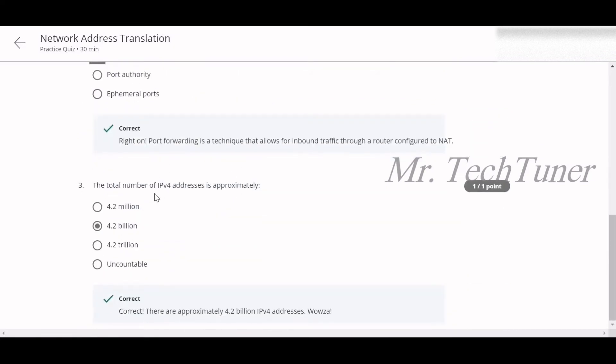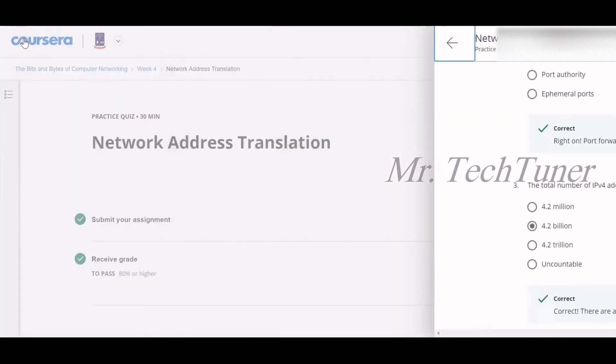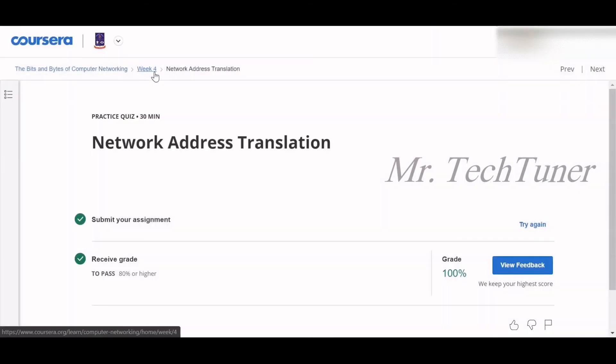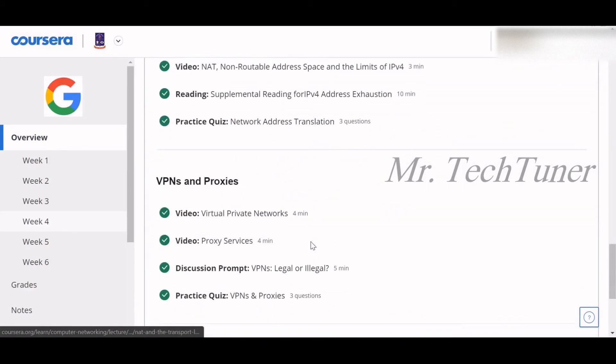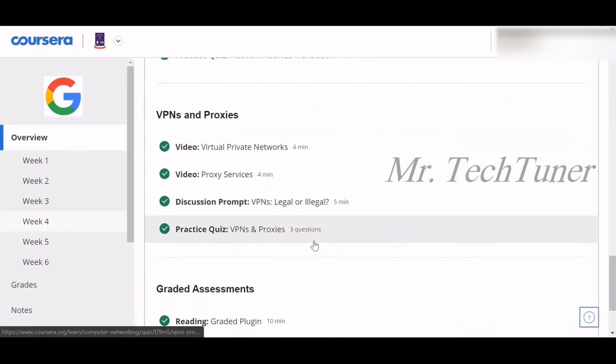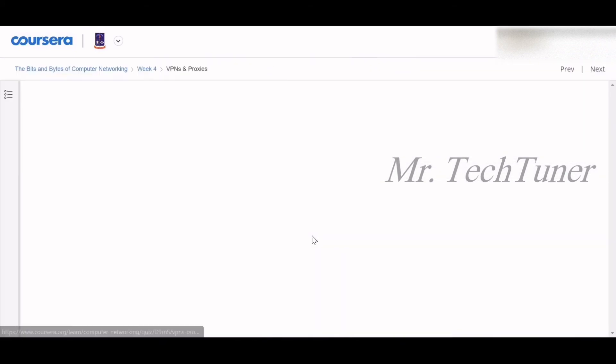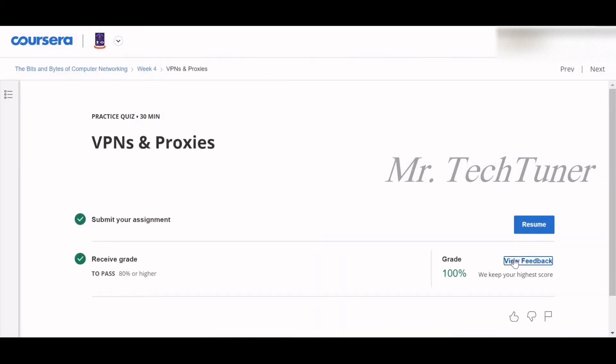Number three: The total number of IPv4 addresses is approximately 4.2 billion. So we already completed that one also. Now we're heading to VPN and proxies.